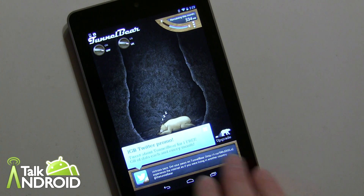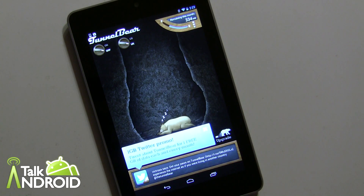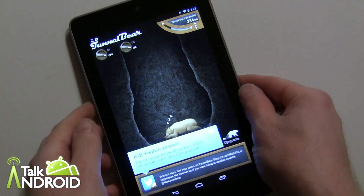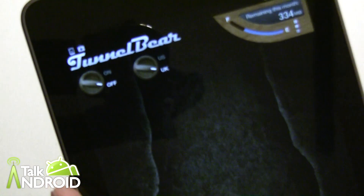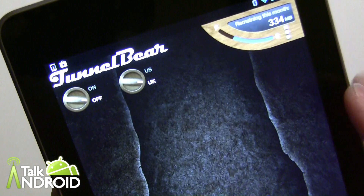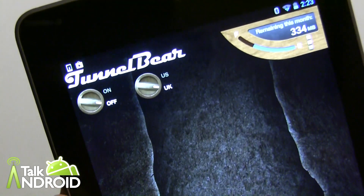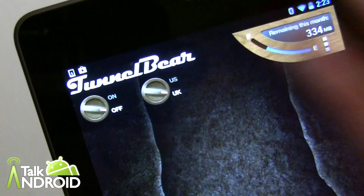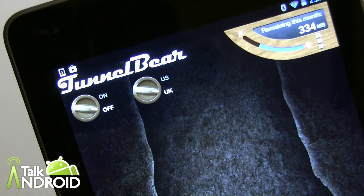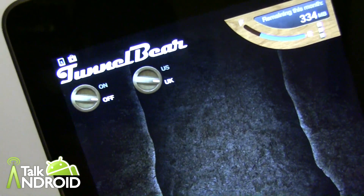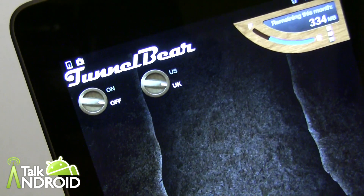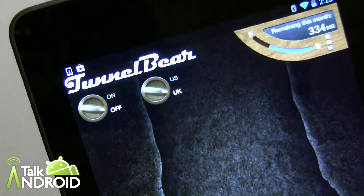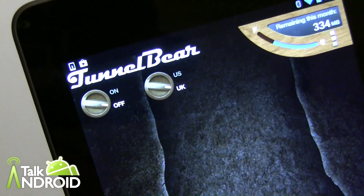You install it, connect to either the US or the UK server, and you're in business. You have a full-fledged secure VPN encrypted with 128-bit encryption and nobody's going to get it. And of course you just have to turn it on — this app couldn't be simpler.